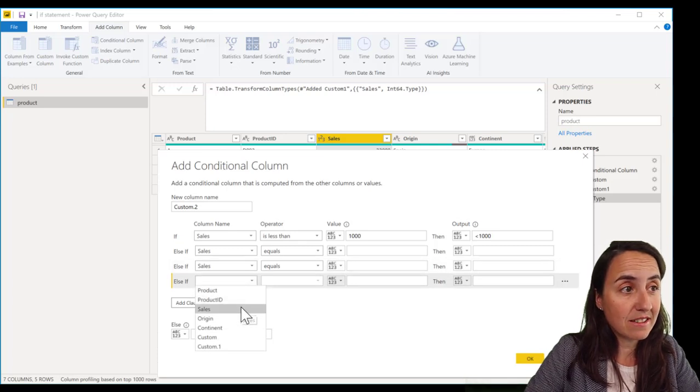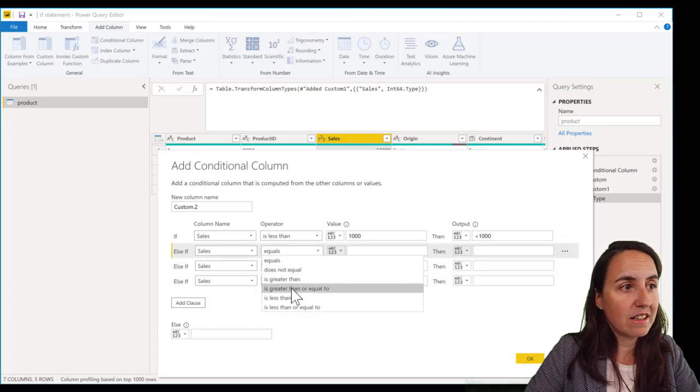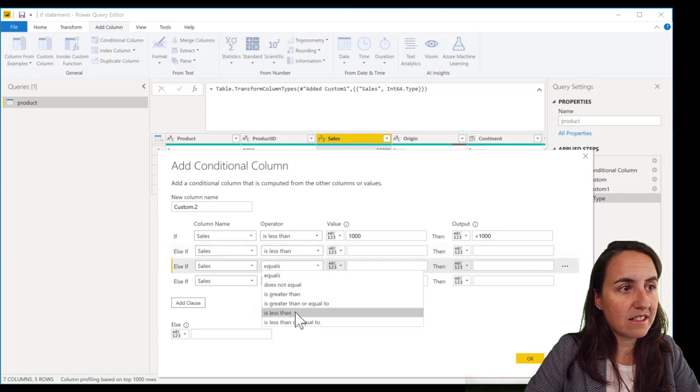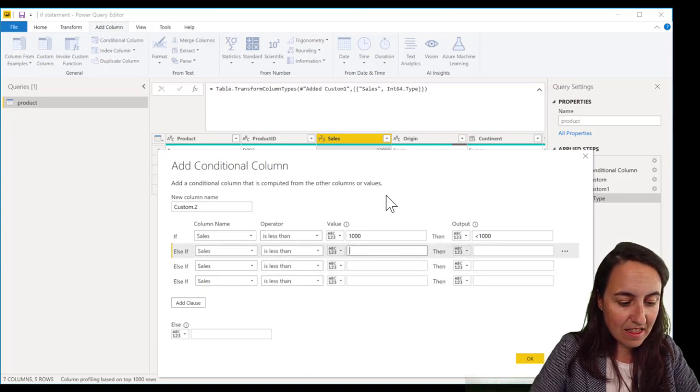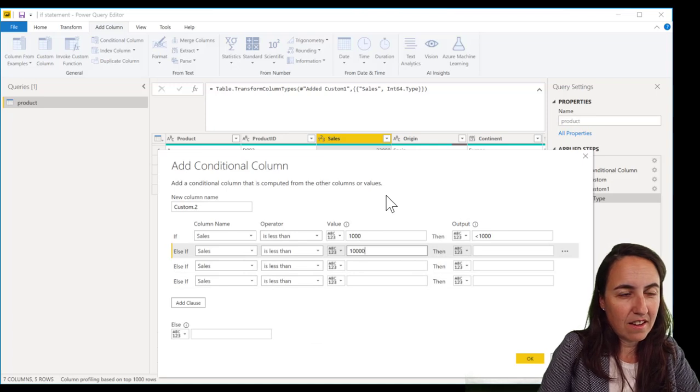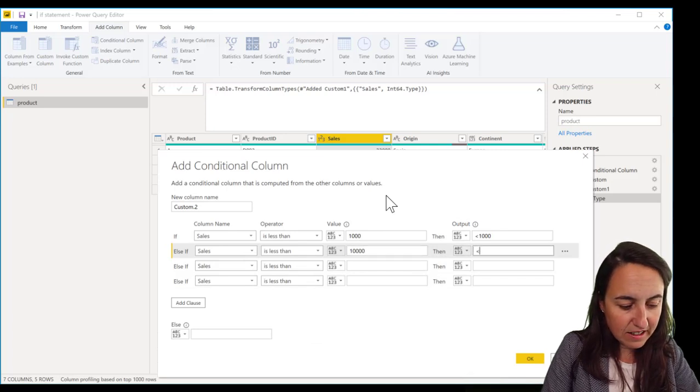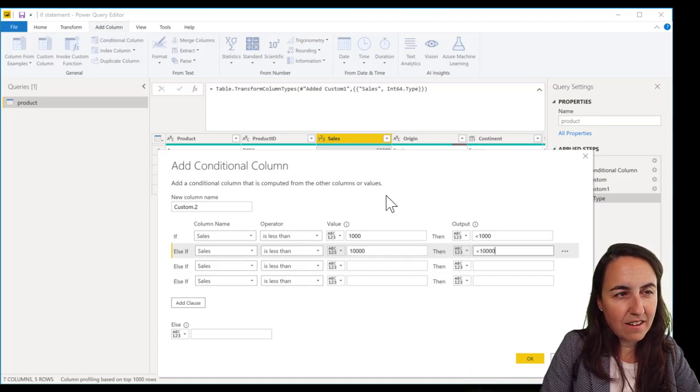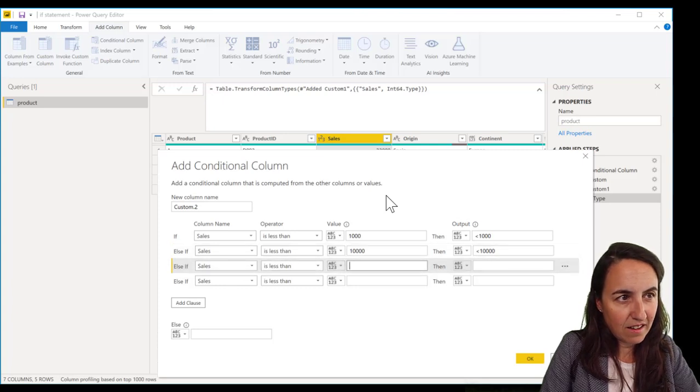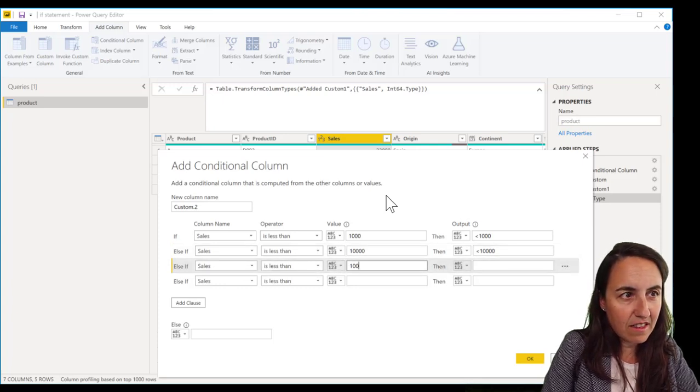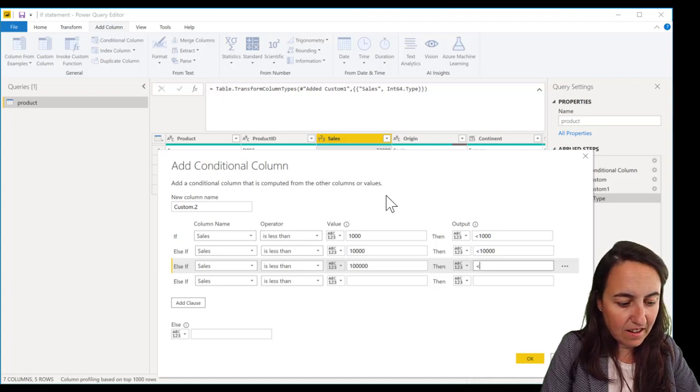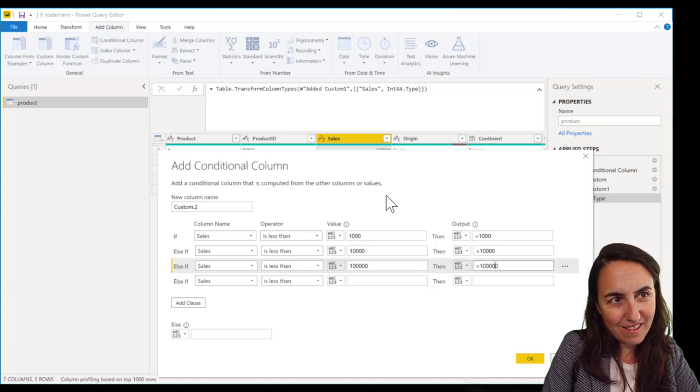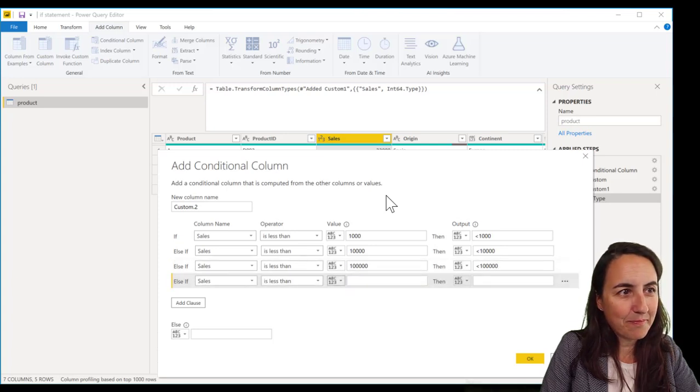So you go there, press S, takes you to sales. And then is less than, is less than, is less than, and then a thousand, 10,000, and then less than, and then a hundred thousand, less than, and then a million.